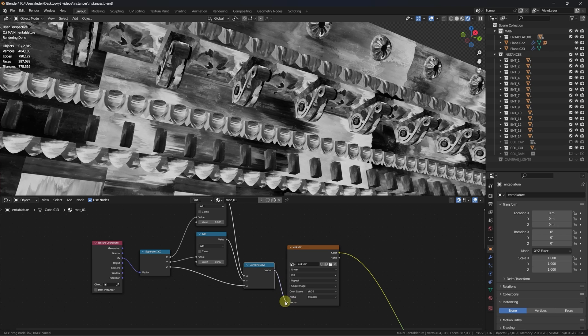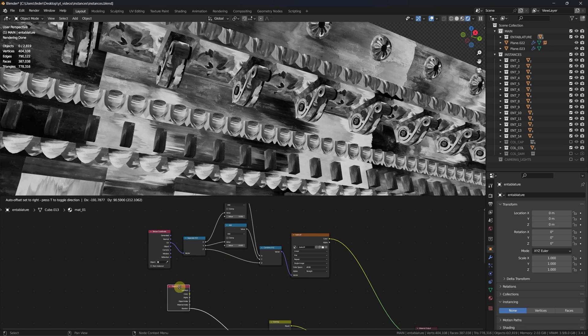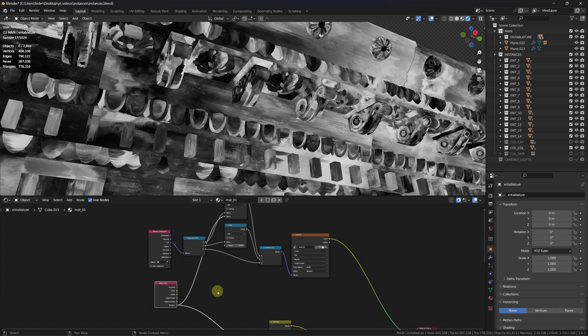You can see that we are right at the start, but as soon as we plug the random output of our object info node in, everything starts looking beautifully random.